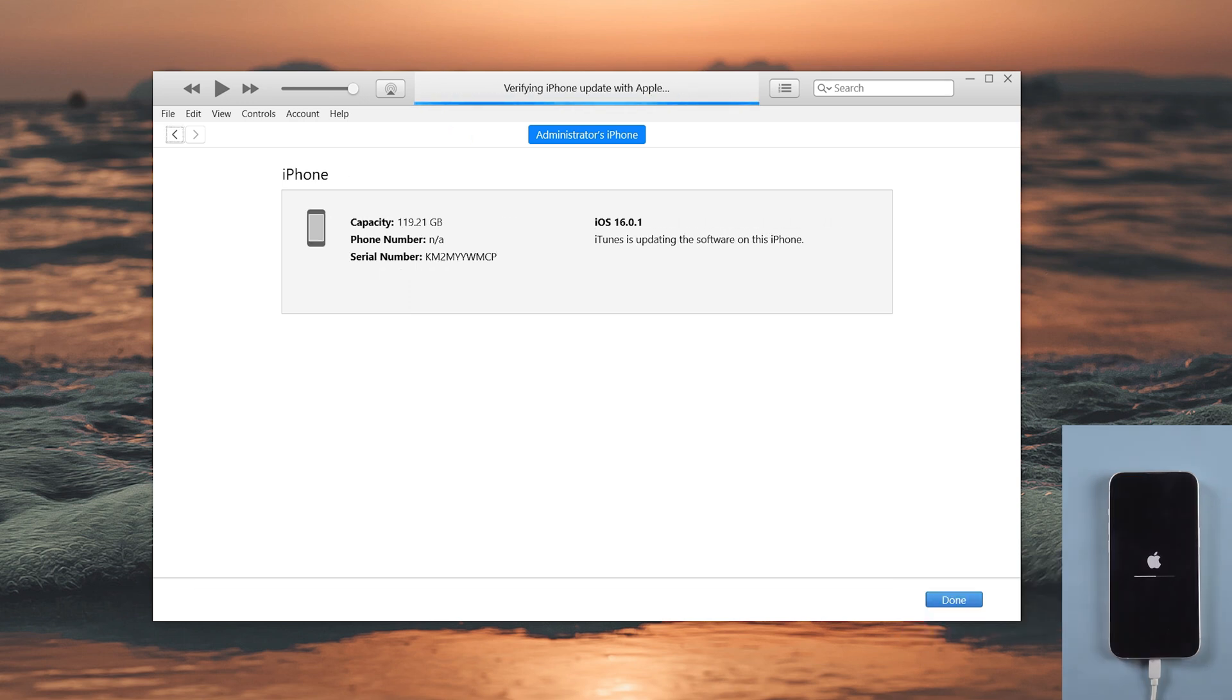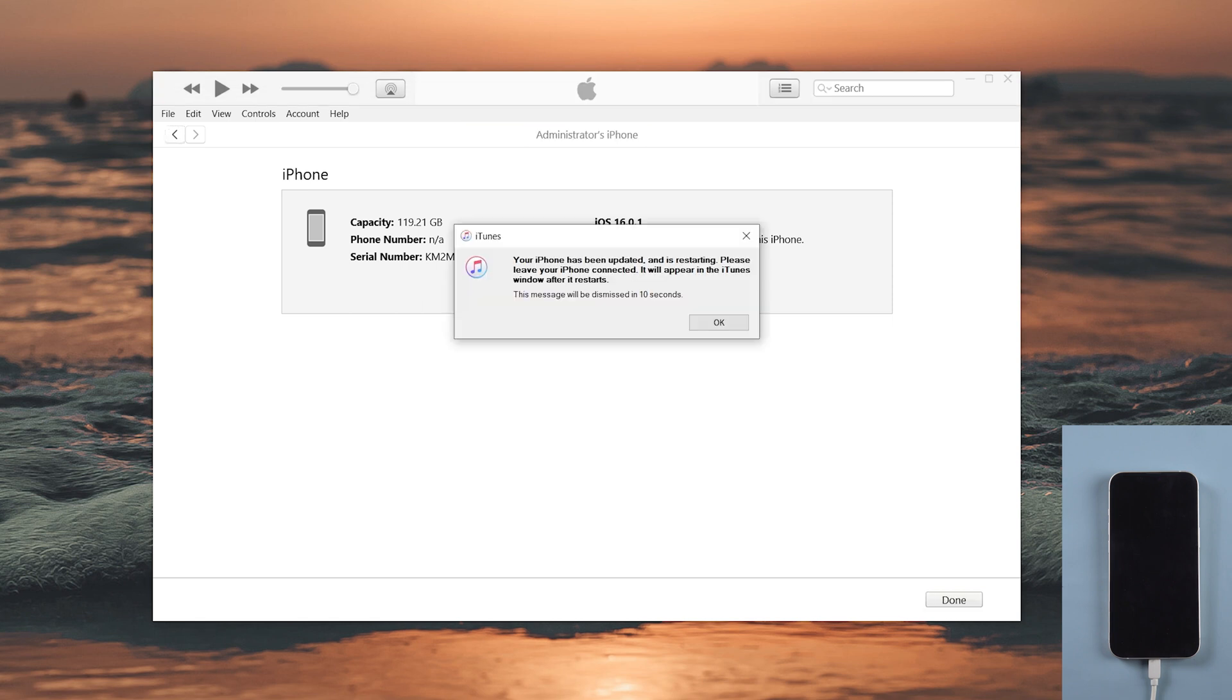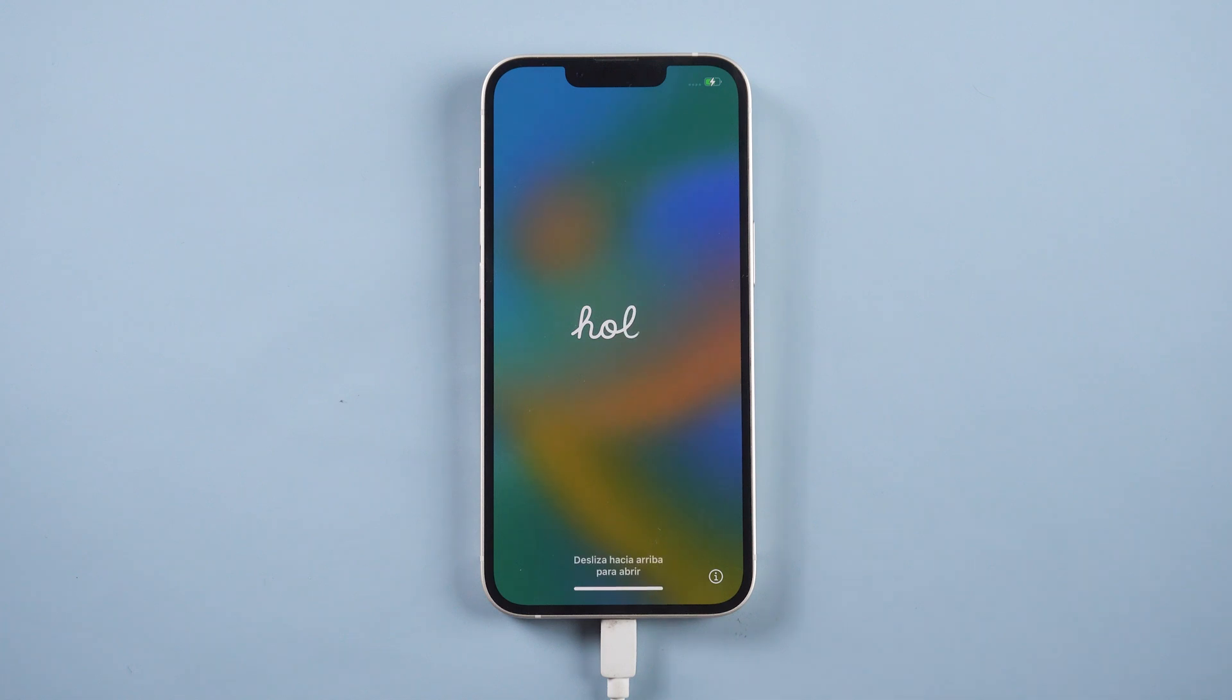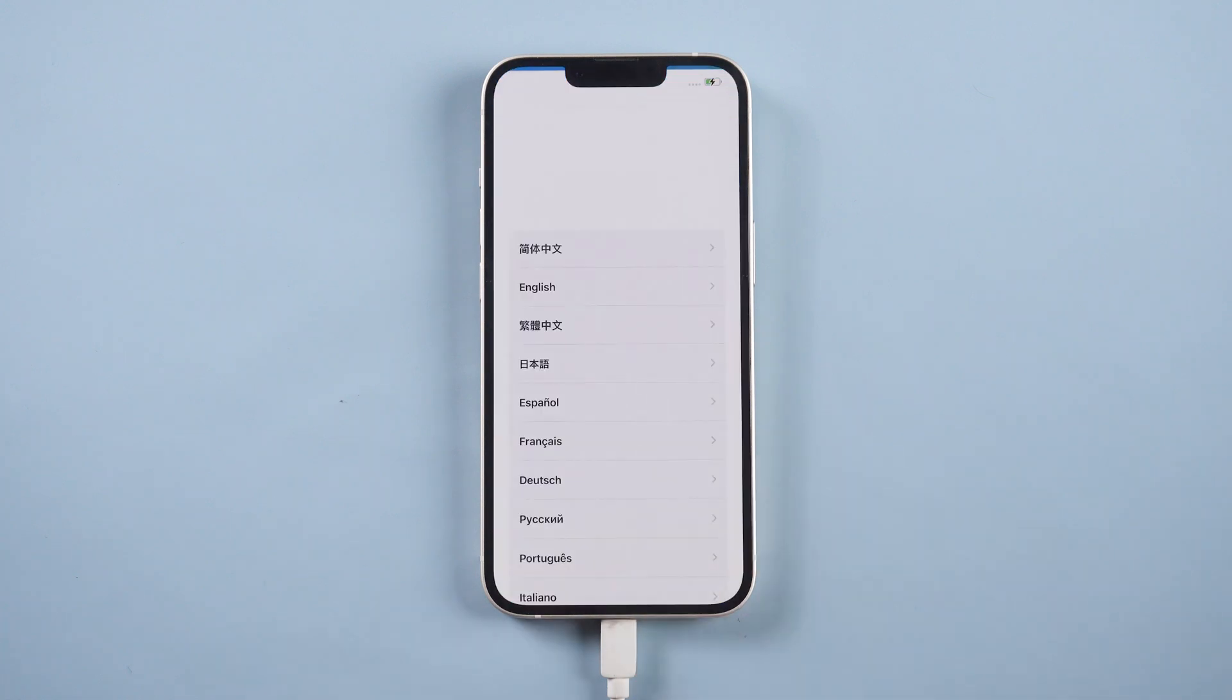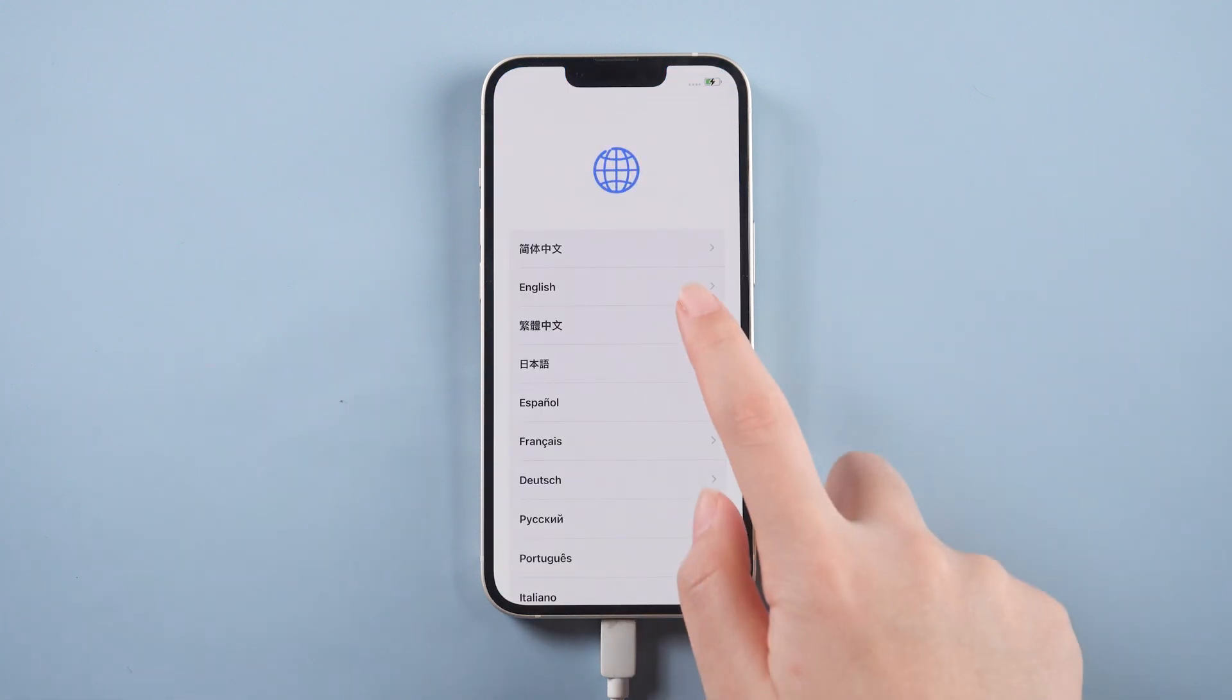Then it will start updating your device. Please do not disconnect your device during this process. Well done. Now we set up the iPhone and log in with the Apple ID.